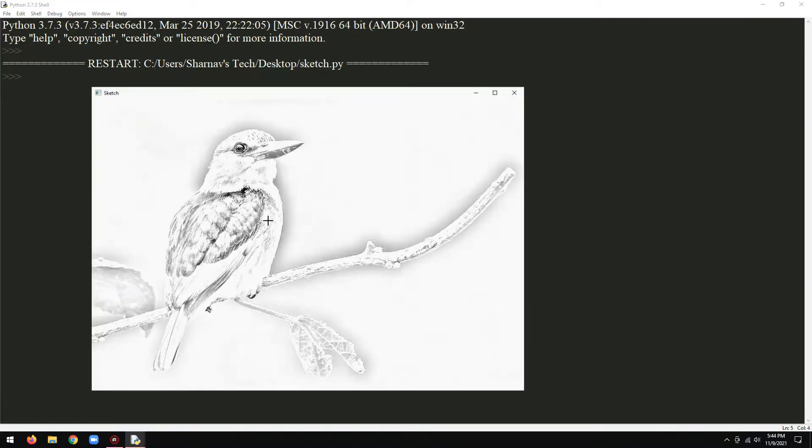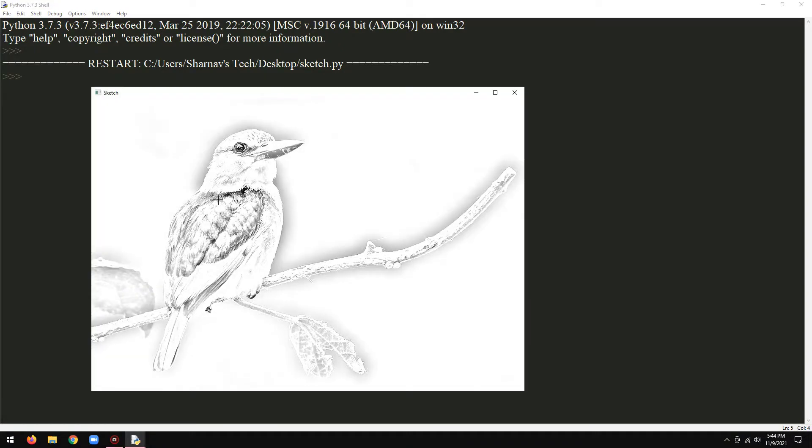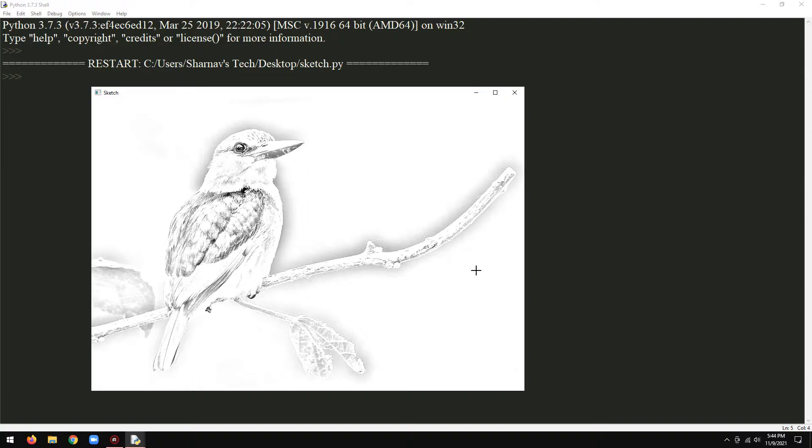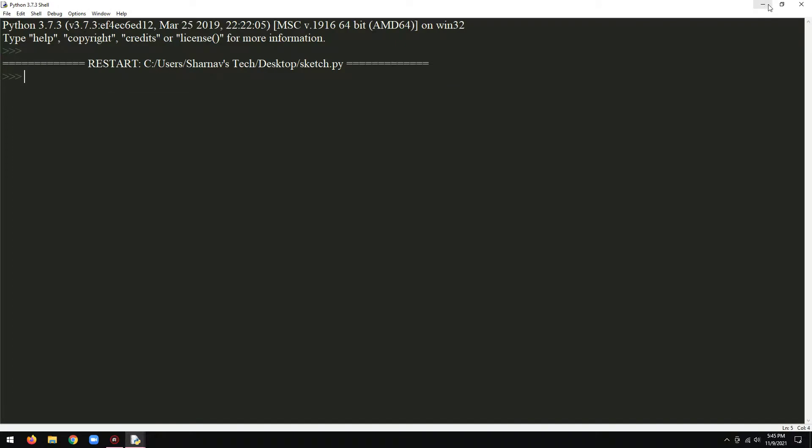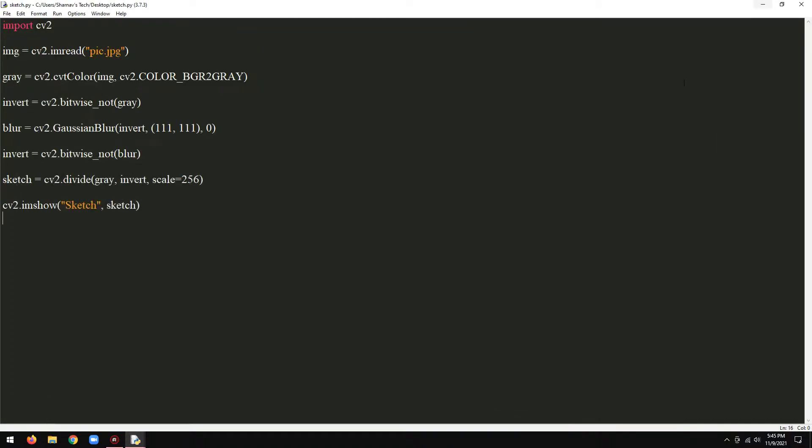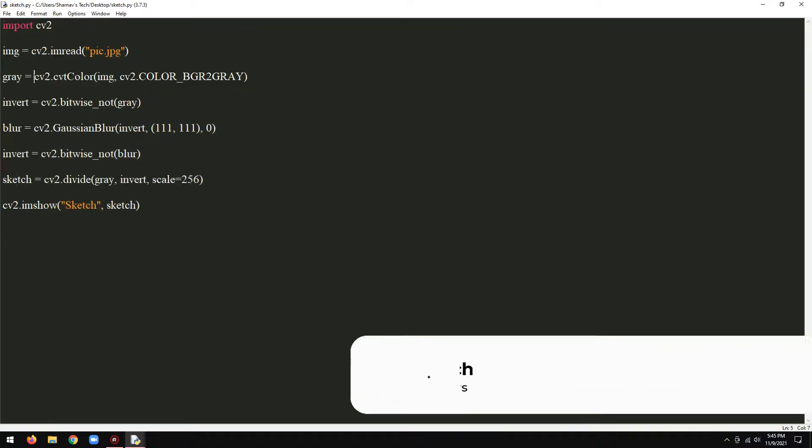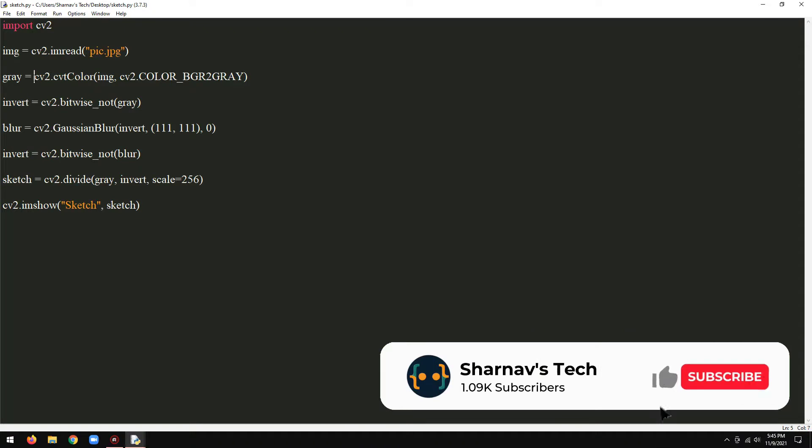It is looking great. Quick tip: if you want a colored sketch, just equate the gray variable to image variable.